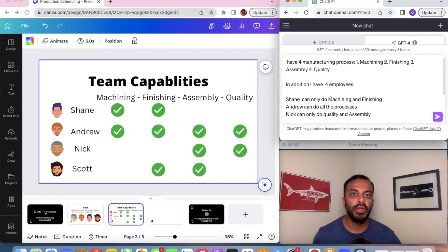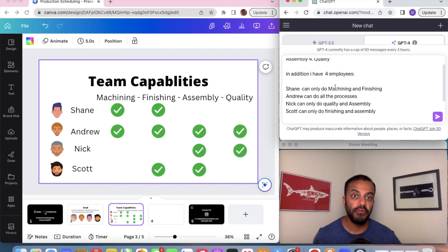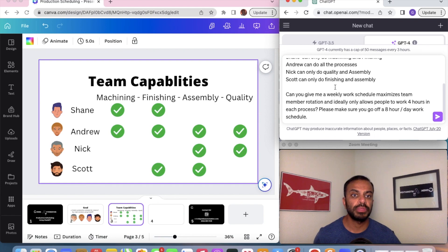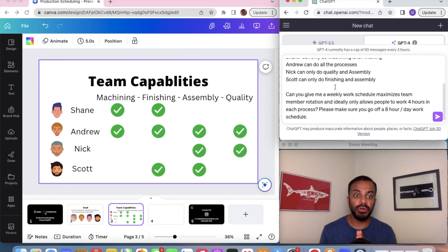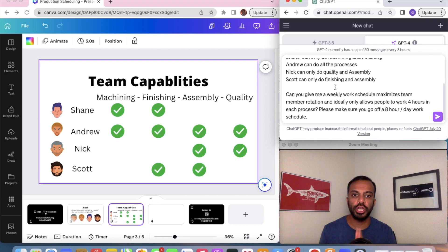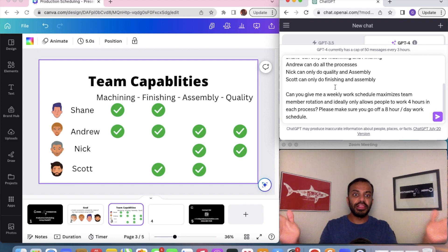I'm going to type in what we want. I have four manufacturing processes, I have four team members — can you give me a work schedule that maximizes rotations amongst all the team members? Ideally I only want each team member to work on one process for four hours.